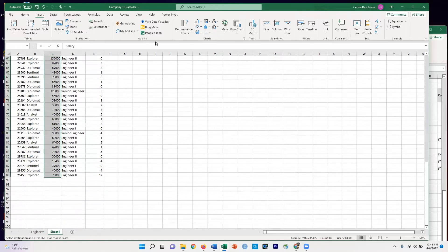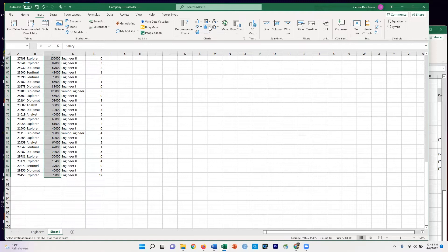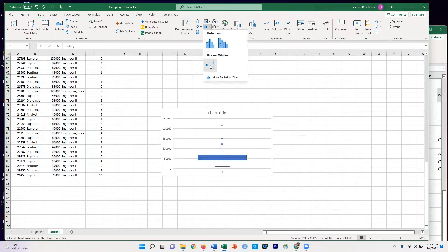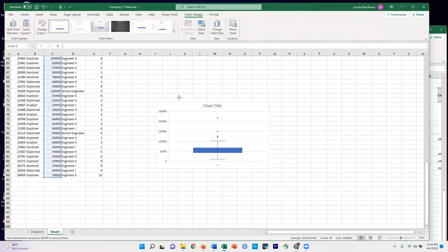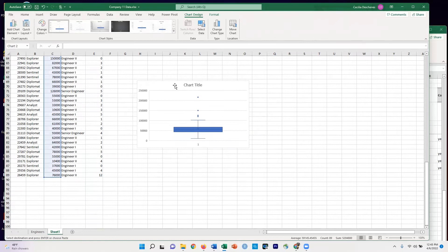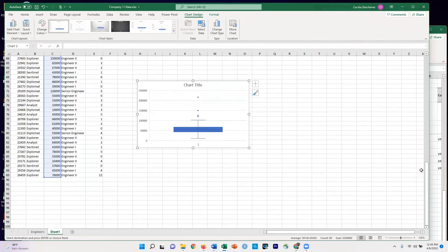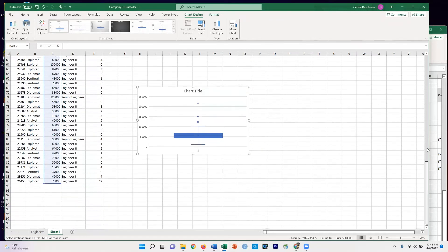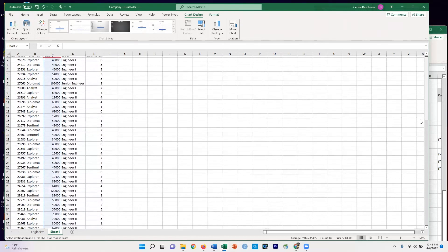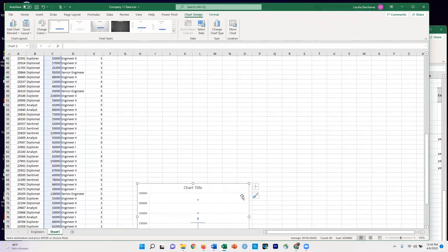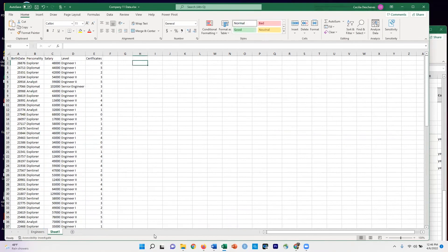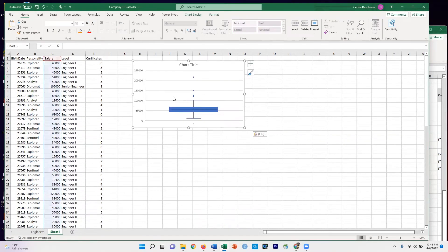And I'm going to come up here, and I can go to Recommended Charts, or I can go over here to the Histogram Box Plot. So I'm going to choose Box Plot. Probably you've already done something like this. I'm going to move it up so it's not way down the bottom.